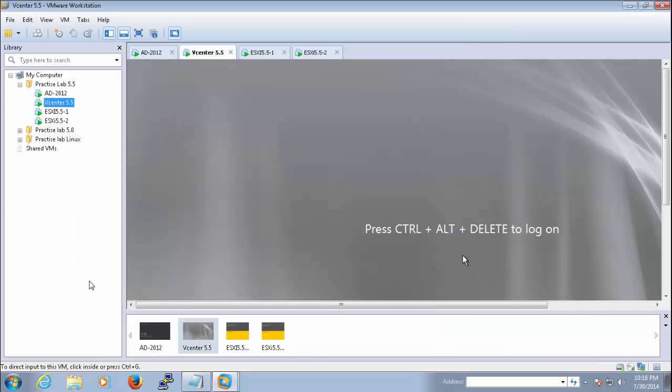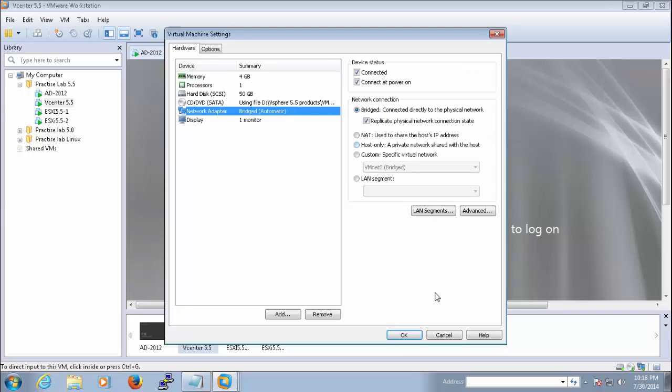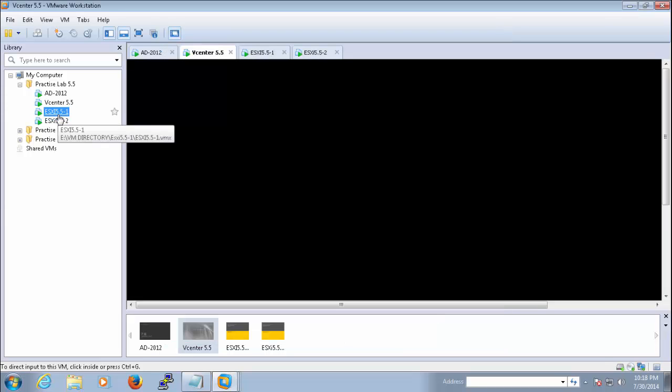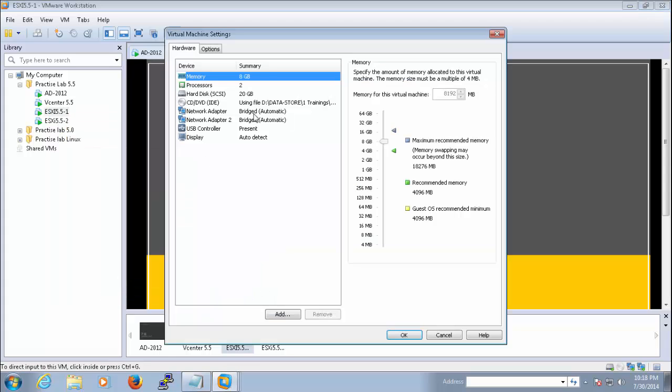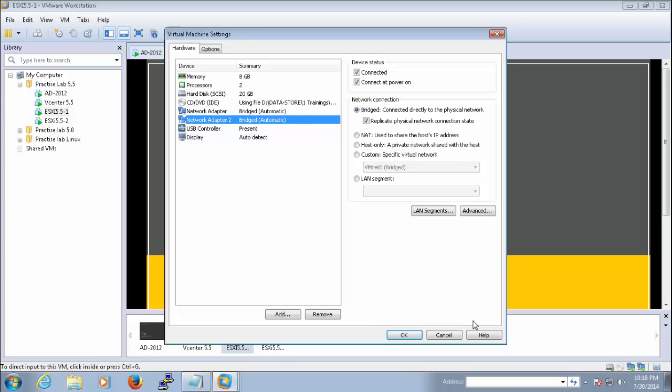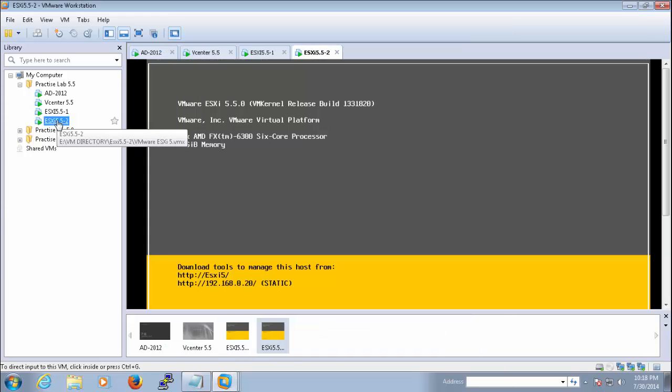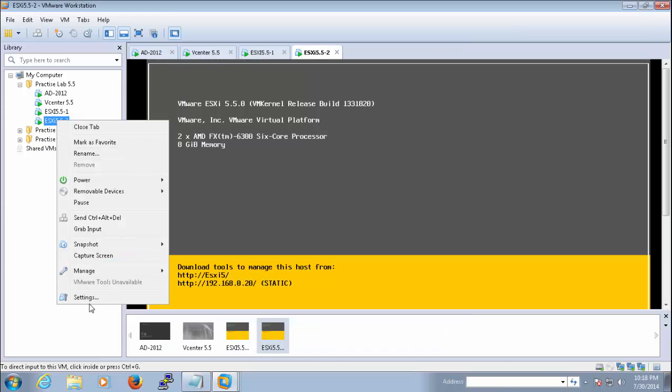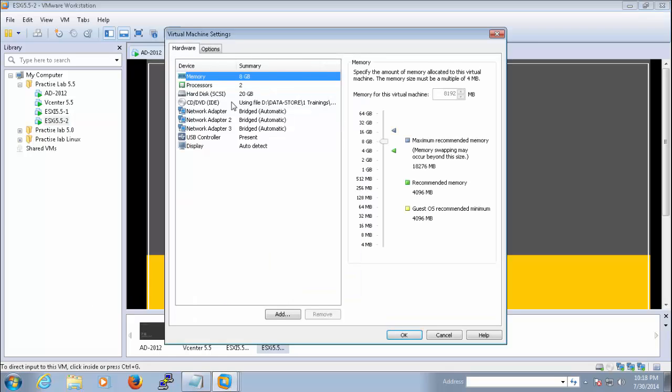I already configured that for the vCenter. The same configuration for the ESXi host—we got two network cards with the same configuration.